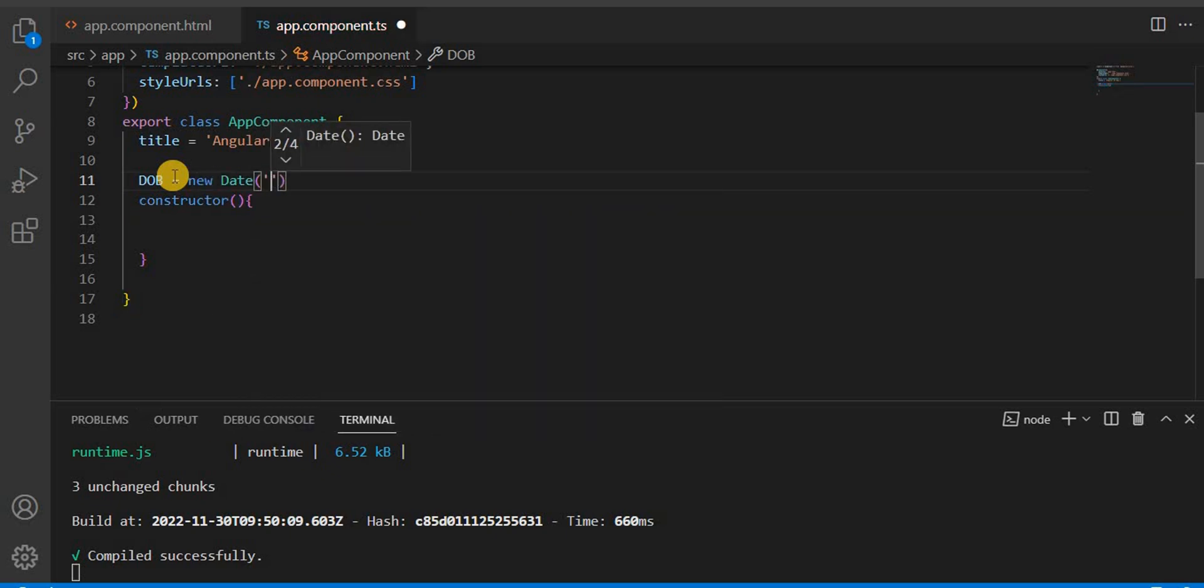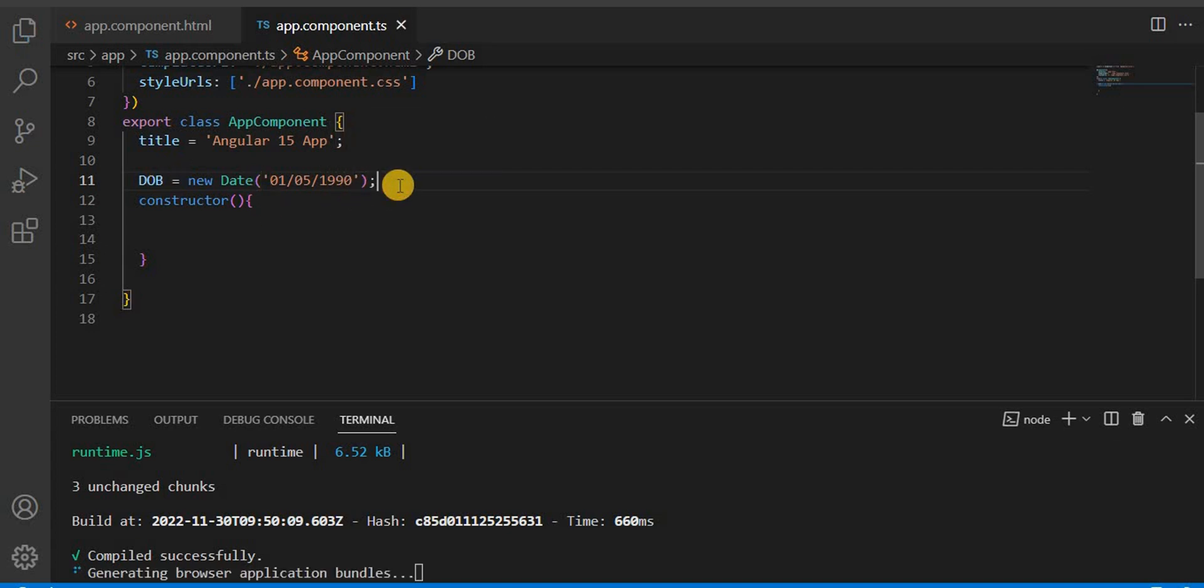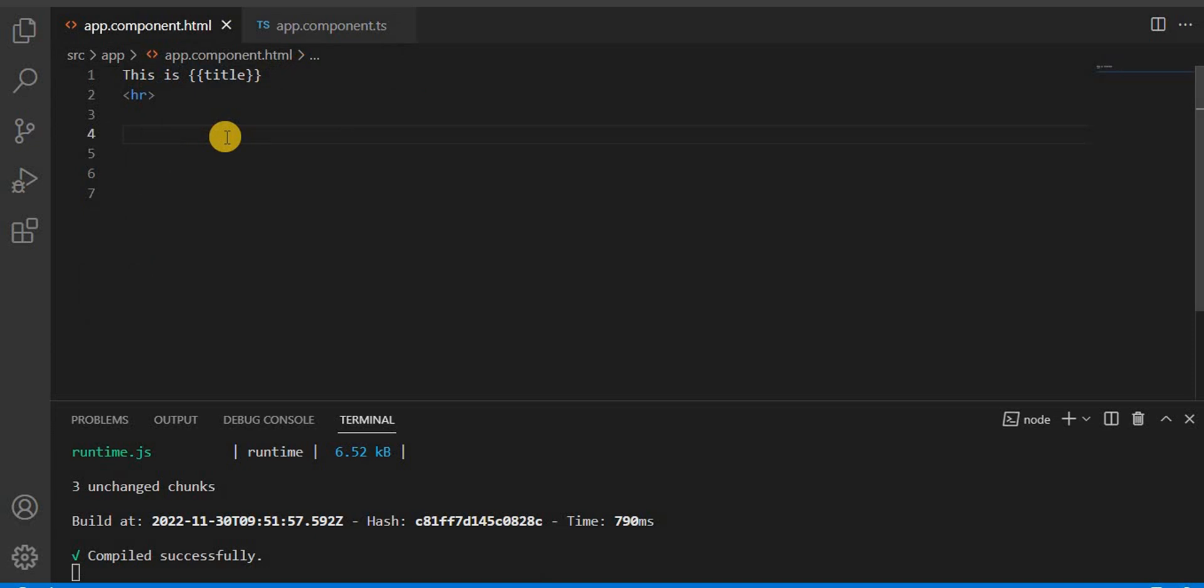Inside this, I'm going to say 01, 05, and 1990. Now let's save this.